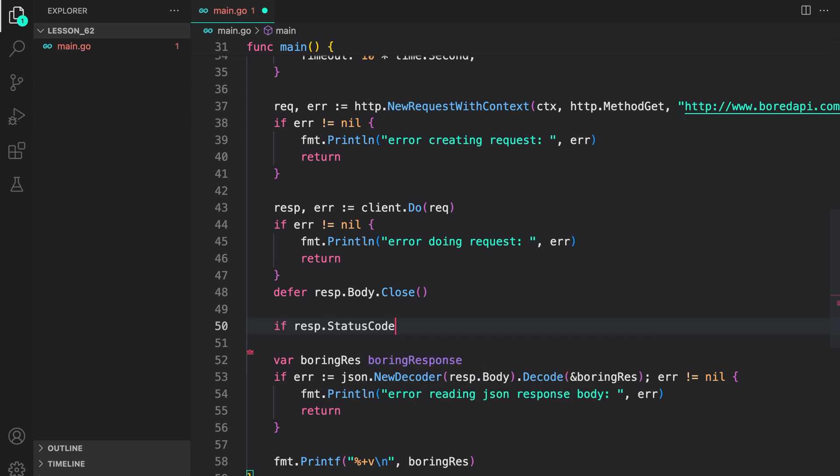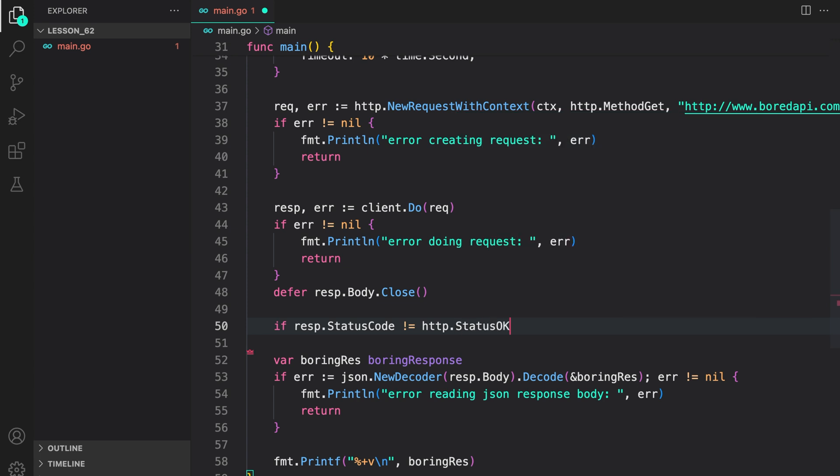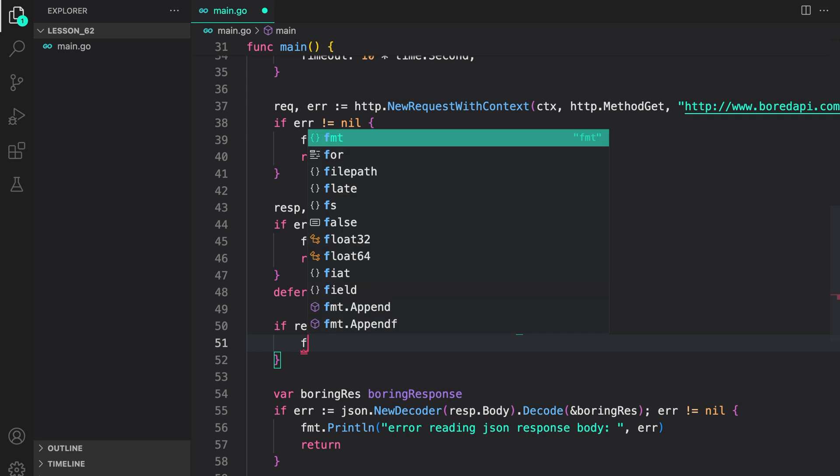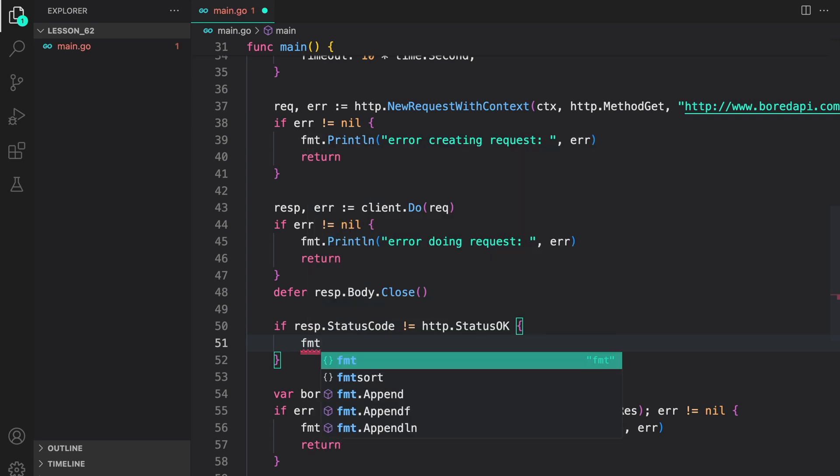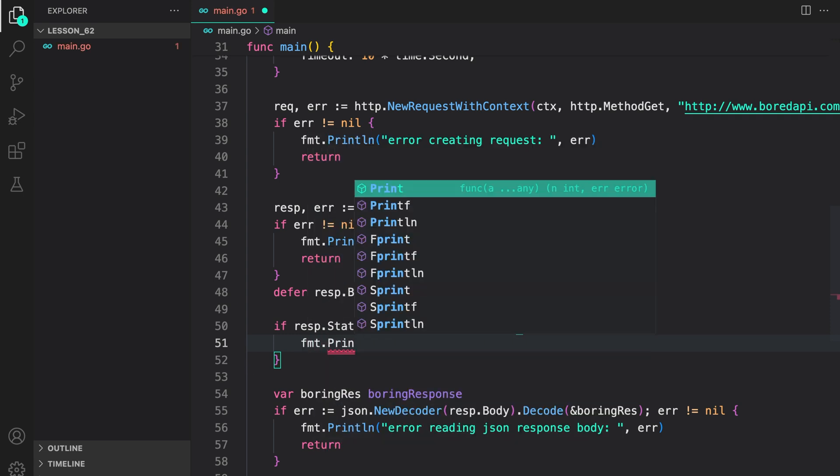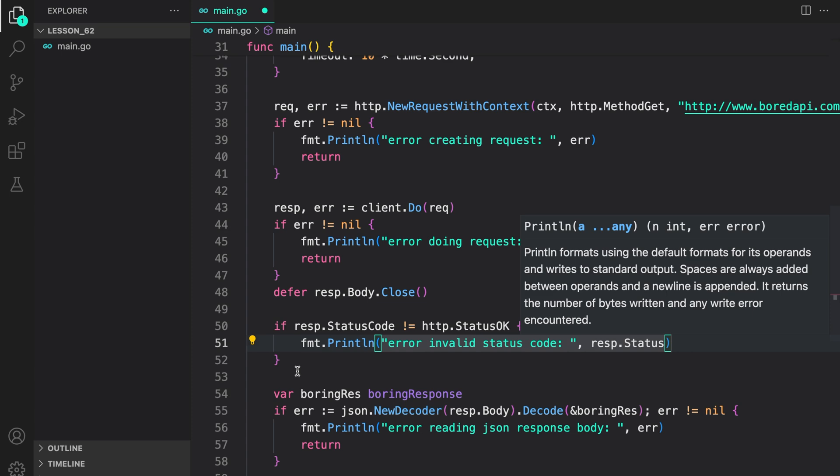If response.statusCode, and then again, we will use some constants defined in the HTTP package. If status is not okay, we want to error out, printing the status response that we got from the server. Response.status.